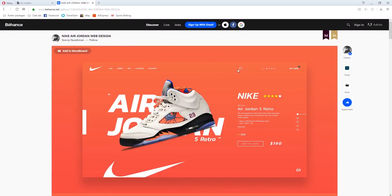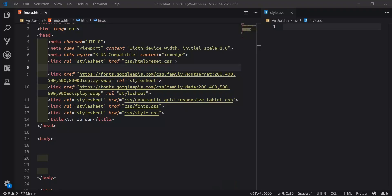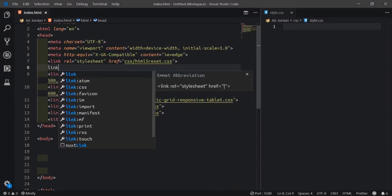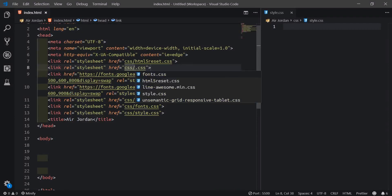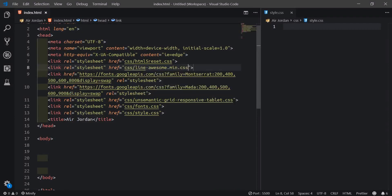If you go back to the design you can see there are some cool icons - the search and the small cart icons. So we'll use Font Awesome to bring all these in. I'll come here and create a link CSS to Font Awesome.